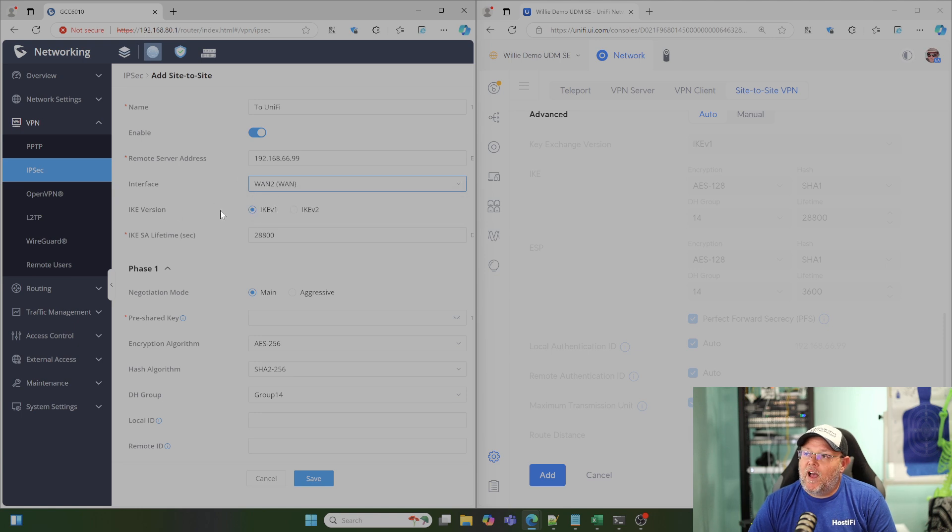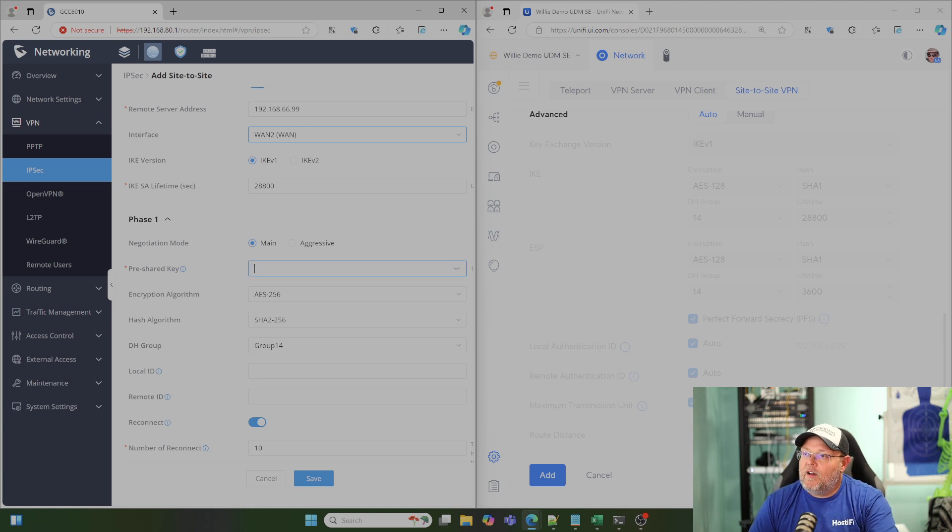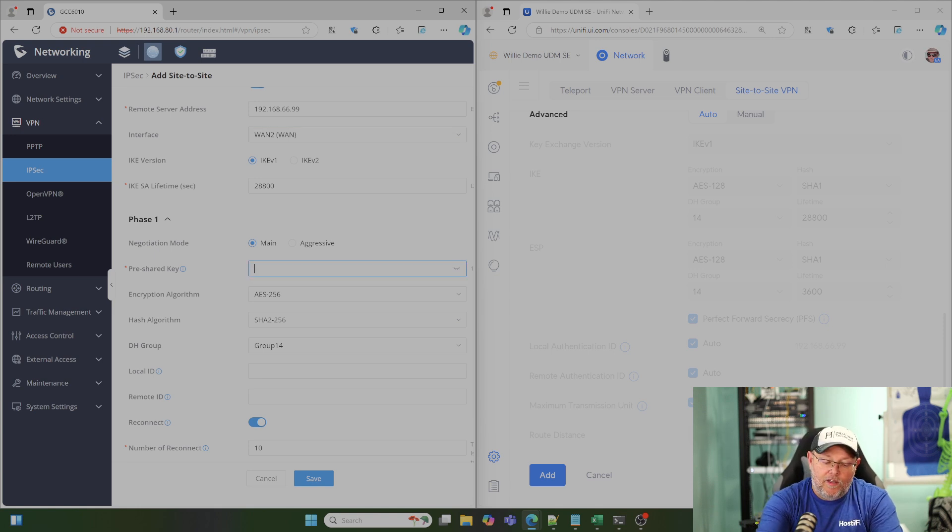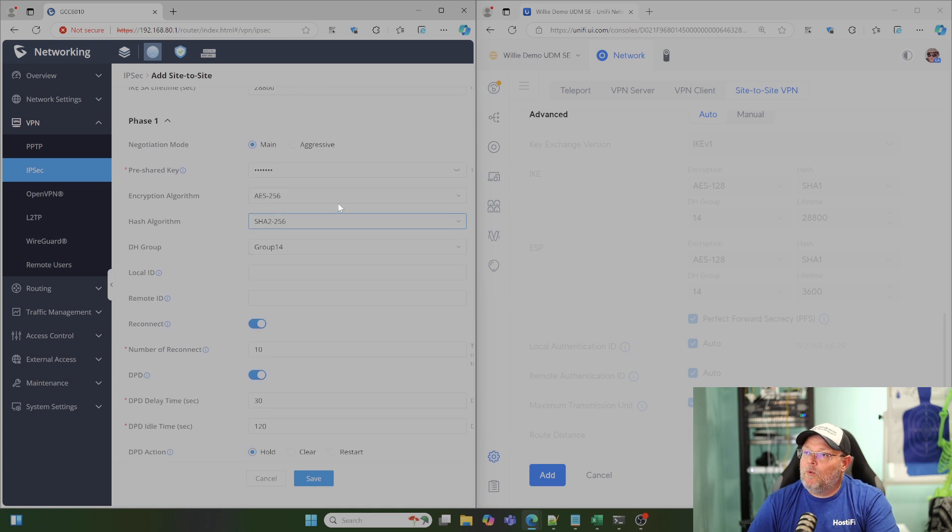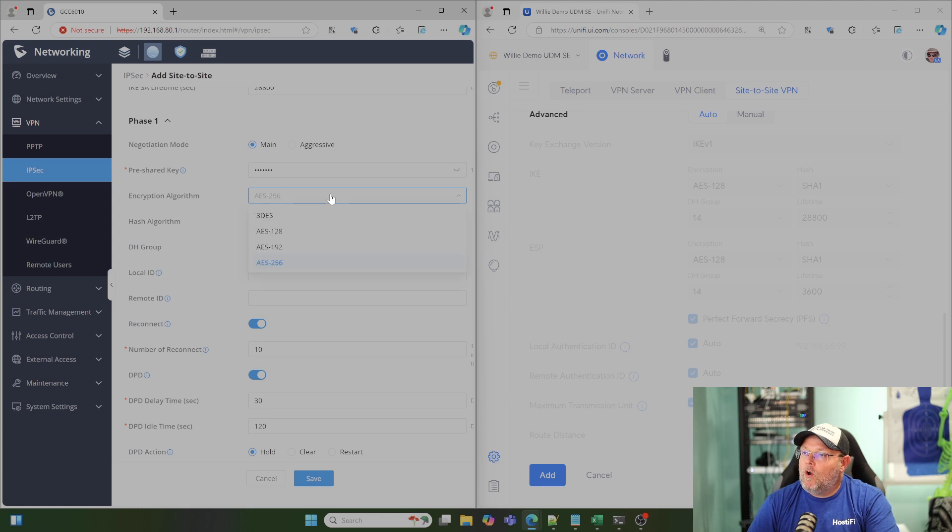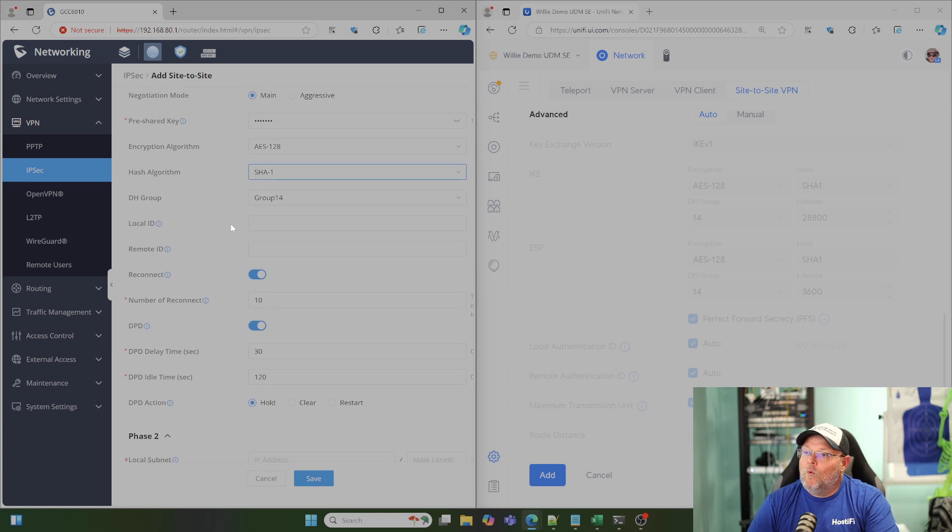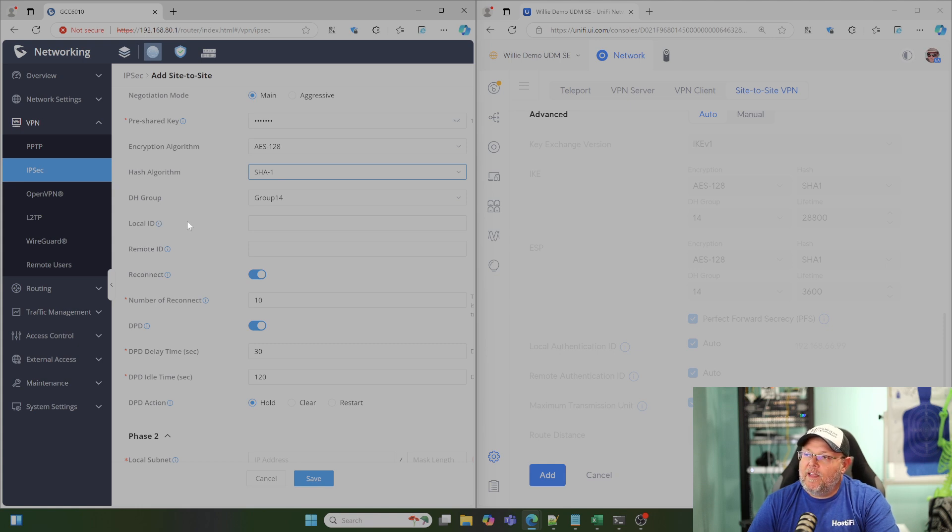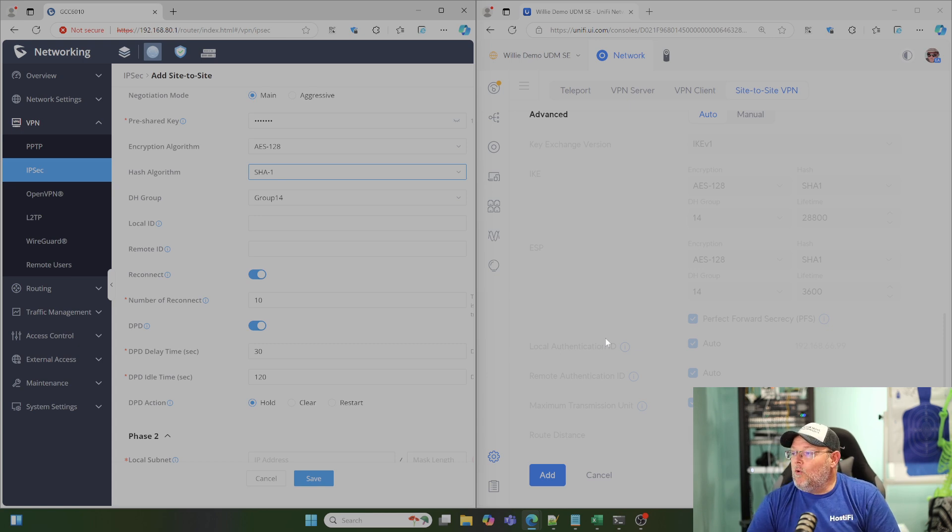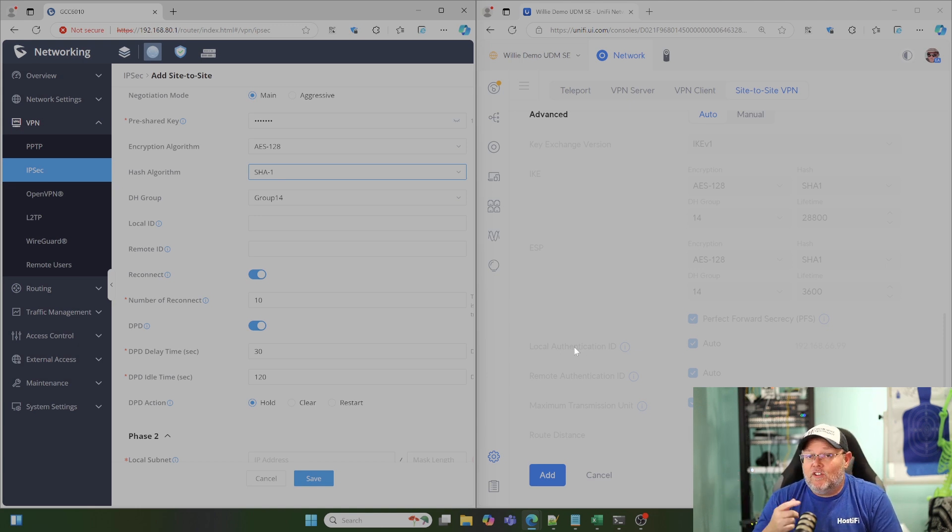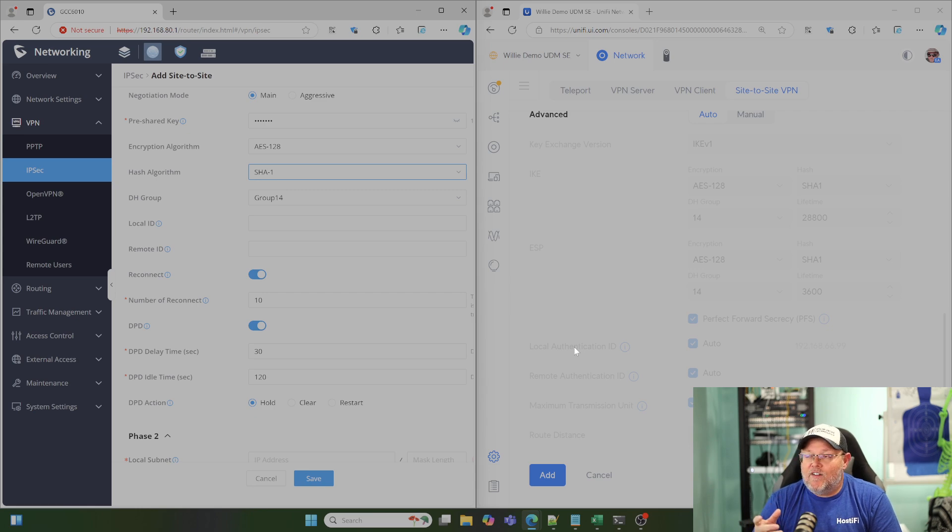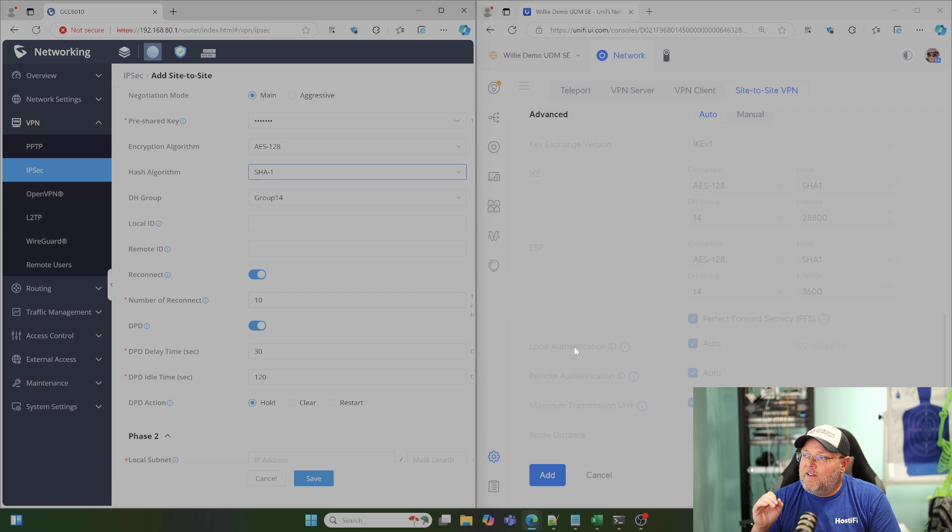We're using IKE version 1, and that's what it's using over here on the Unify side. Down here, we're going to put in our pre-shared key. Do a sanity check on that. This is where we've got to change our encryption and our hash. So we're going to drop this down to AES 128, SHA 1, Diffie-Hellman 14. We're going to leave the local and remote ID blank for auto. If you are not specifying it on the Unify side but you specify it on the Grandstream side, there's a good chance that this VPN could have some hiccups. My suggestion is to leave that blank and then move on.